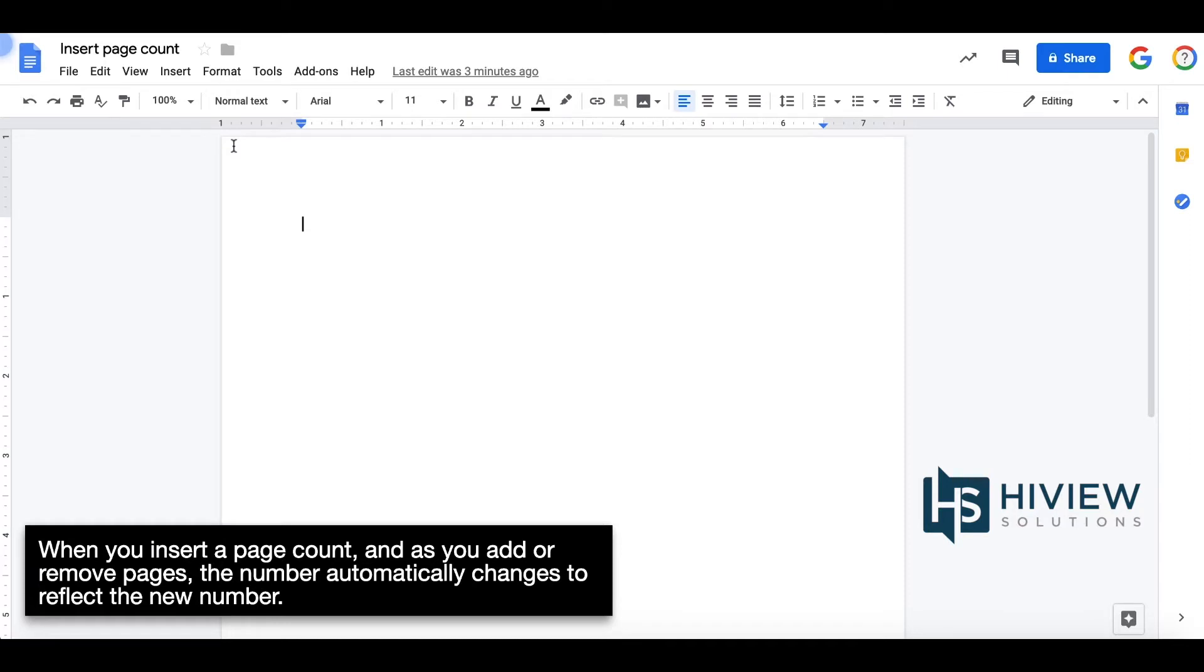When you insert a page count as you add or remove pages, the number automatically changes to reflect the new number.